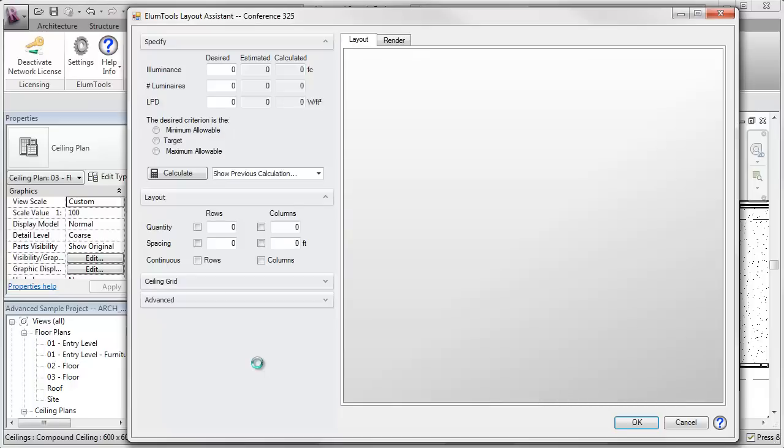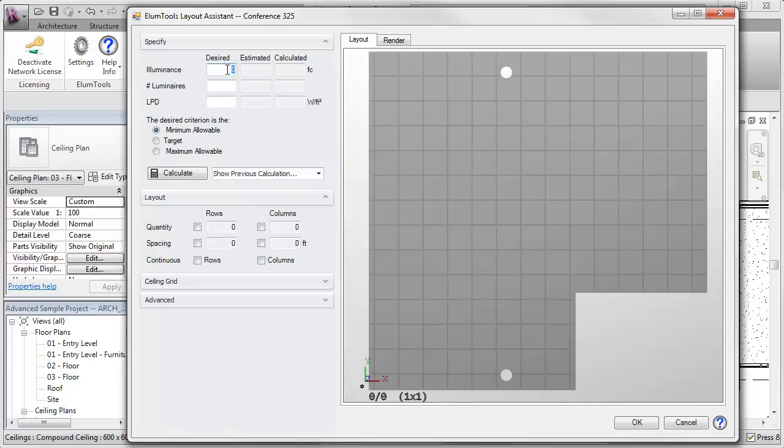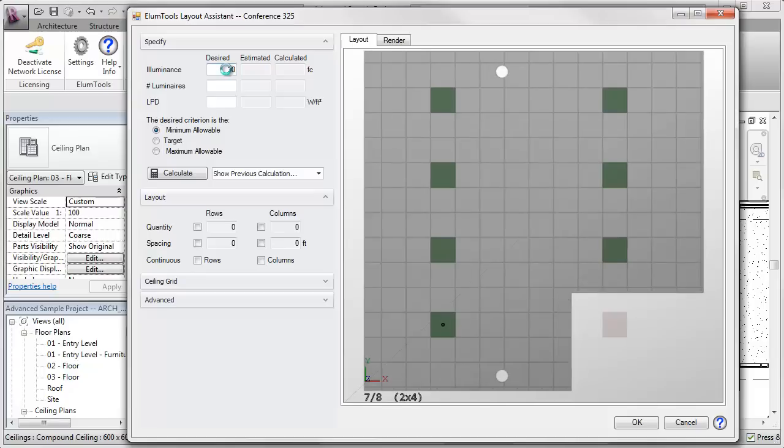The Layout Assistant opens, and the first thing it does is parse all the geometry and load it into the dialog. I'm going to tell the assistant that I'd like 30 foot candles in this room, and it's going to use the family instance that we selected. It does an automatic layout and estimates that it can come up with 31.3 foot candles.